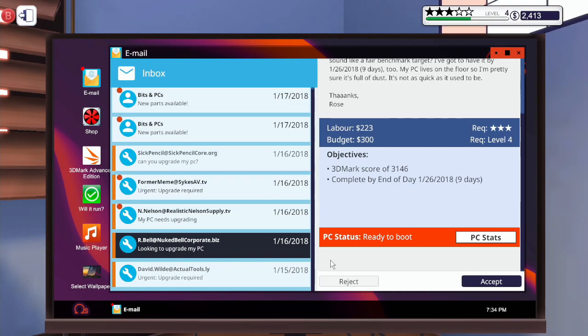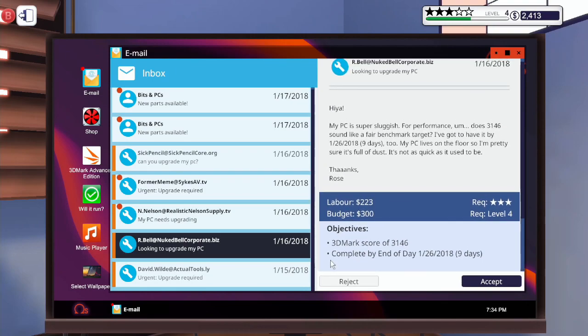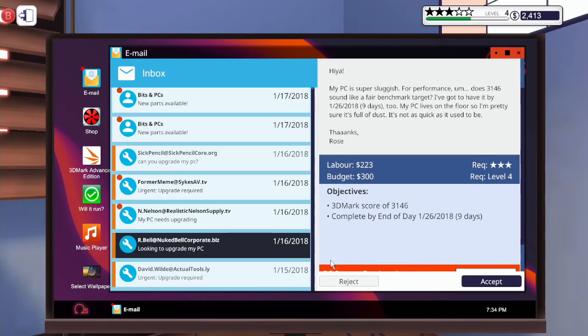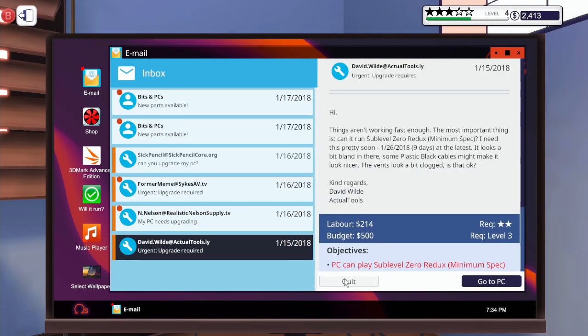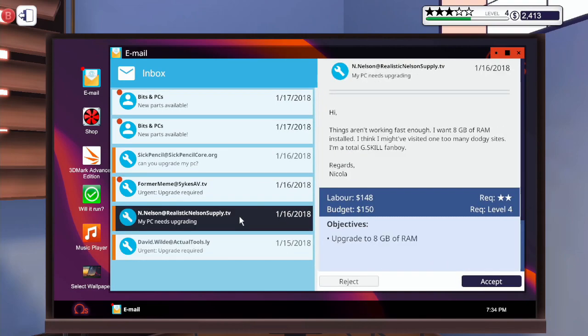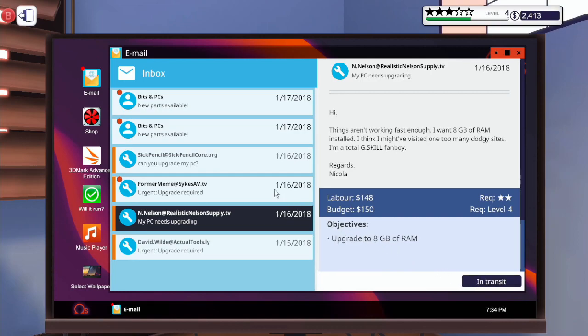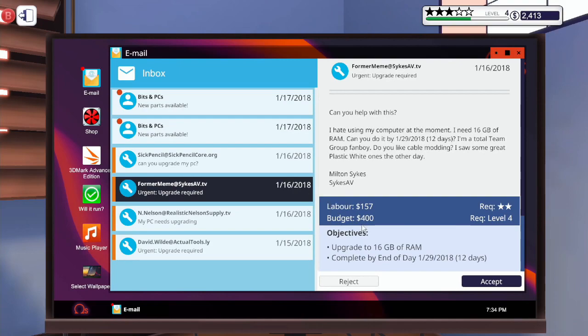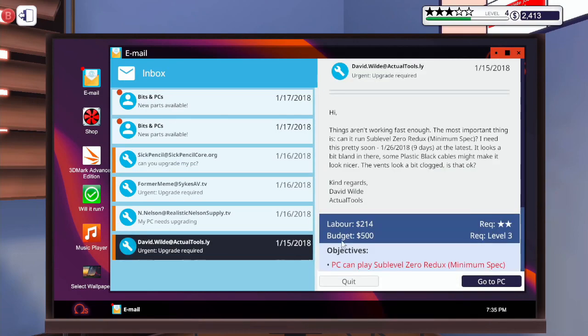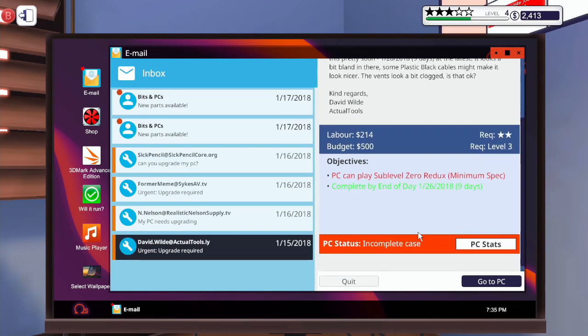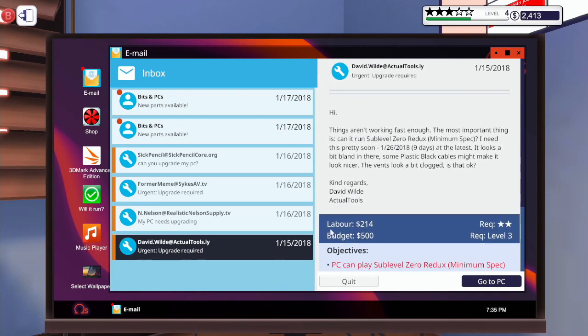3D mark score of 3146. I'm going to reject that one for now. Upgrade to 8 gigabytes of RAM. Okay so we need to buy 8 gigs of RAM 16 gigs of RAM and we also need to check whether that works. Alright let's go to the shop.